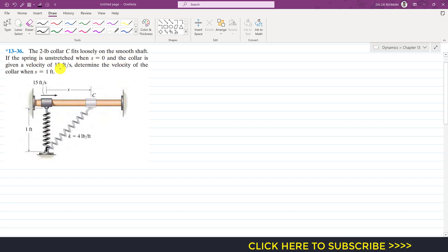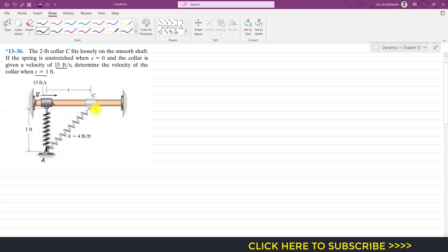The collar is given a velocity of 15 feet per second, so the initial velocity of the collar at this particular point is 15 feet per second. We are required to determine the velocity of the collar when s equals one foot. Let's say this particular point is point A, and initially when the spring is unstretched, let's say it is at position B.